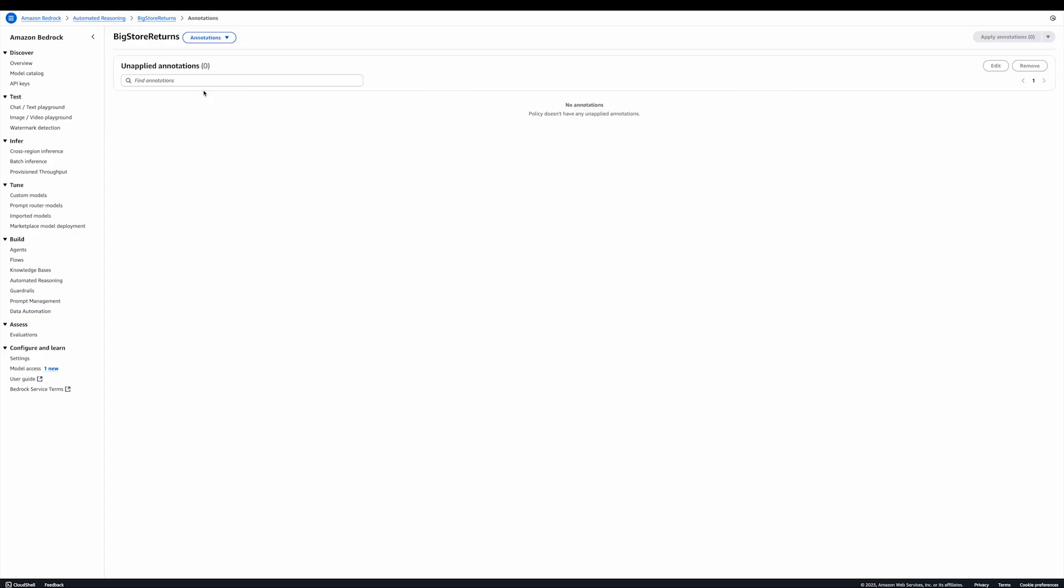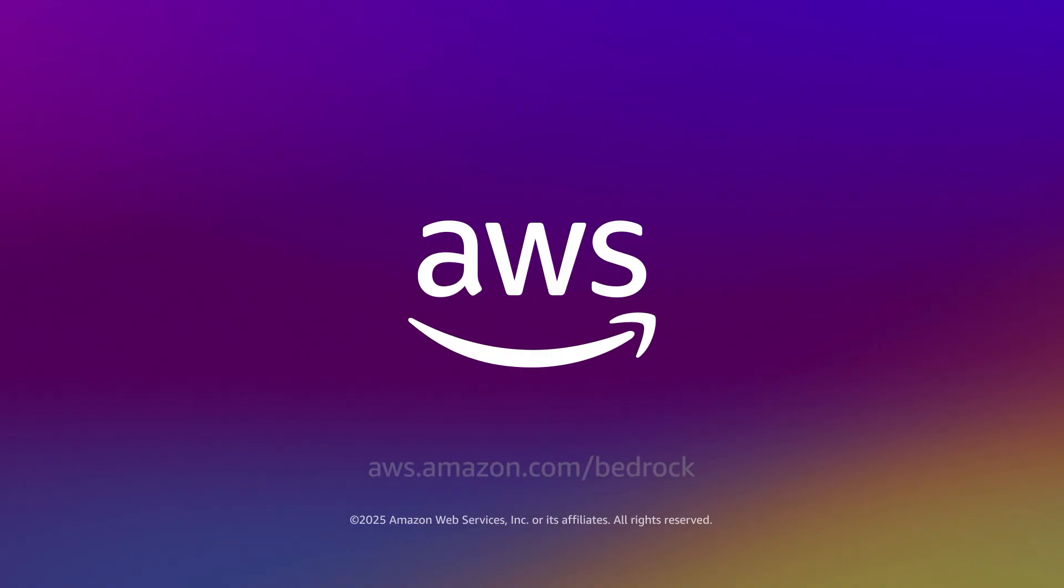And finally, we have annotations. If you think of this policy just like a document, you can think of annotations as corrections you want to make to these documents, notes you leave on the side. As you test the policy and change it and ask for changes to rules, these changes requests become annotations that can be listed here. We will go through this flow in the next video, where we show how to refine a policy.